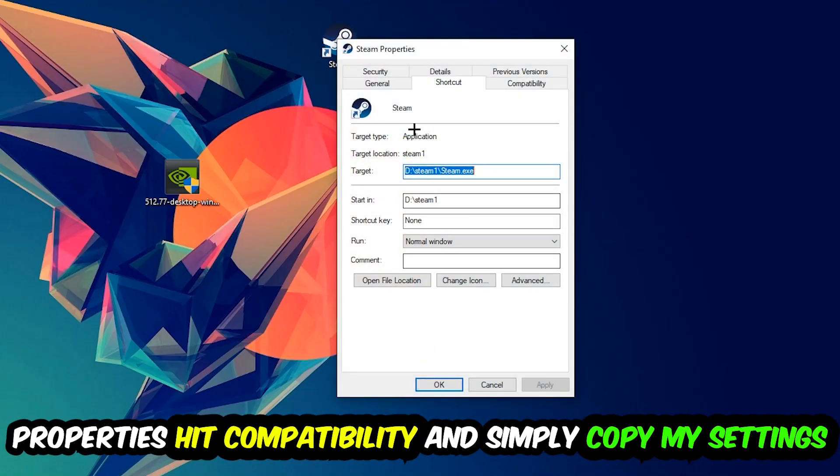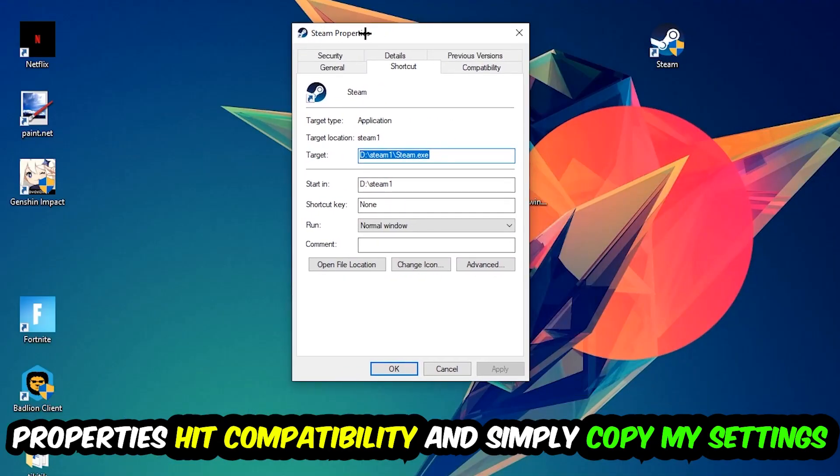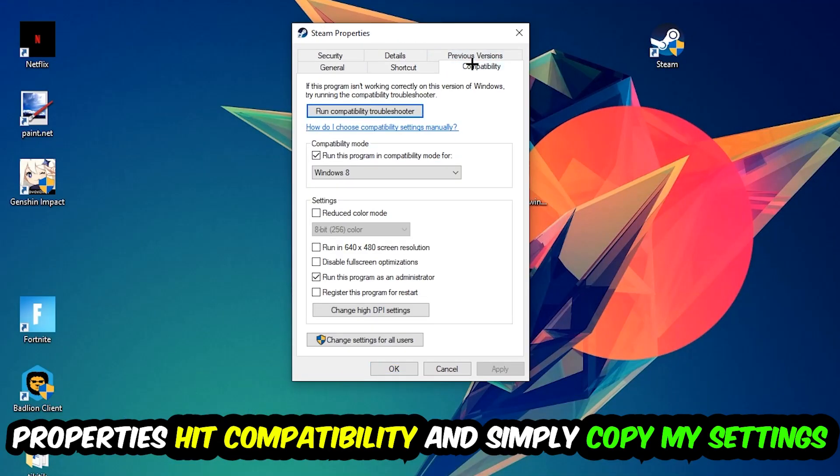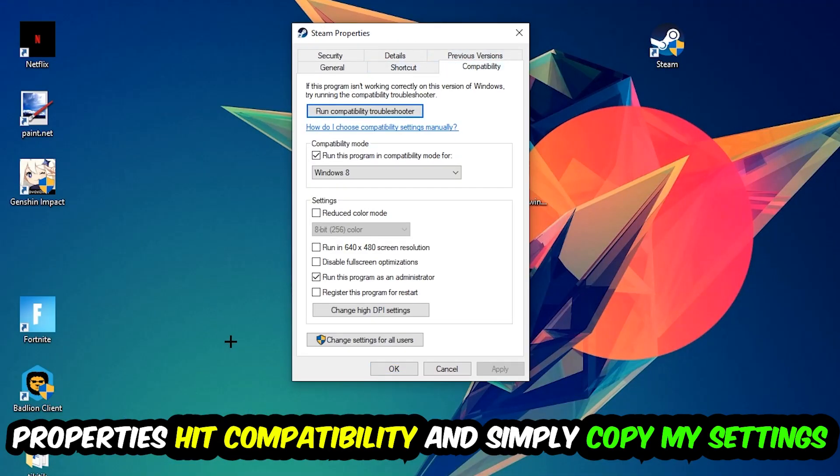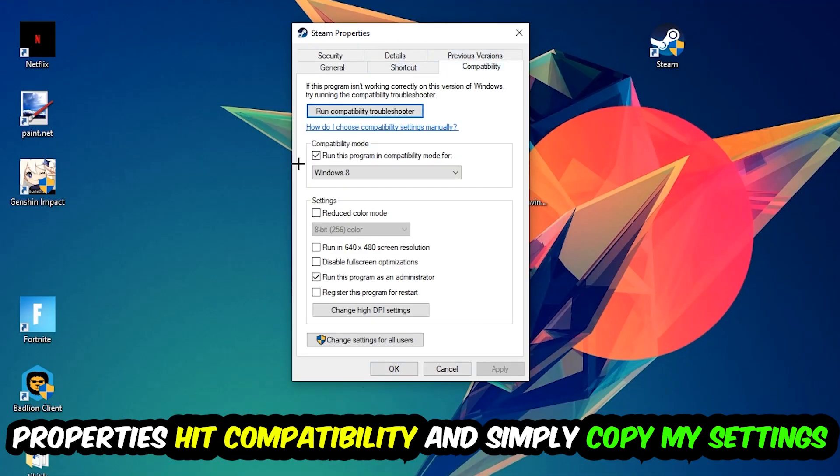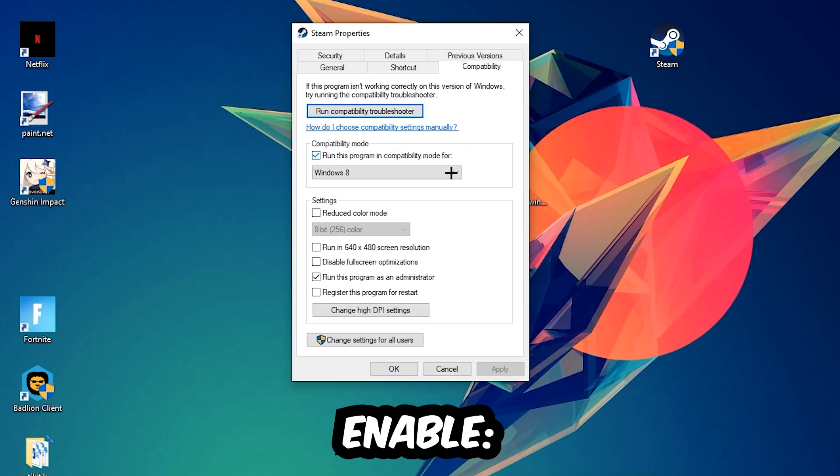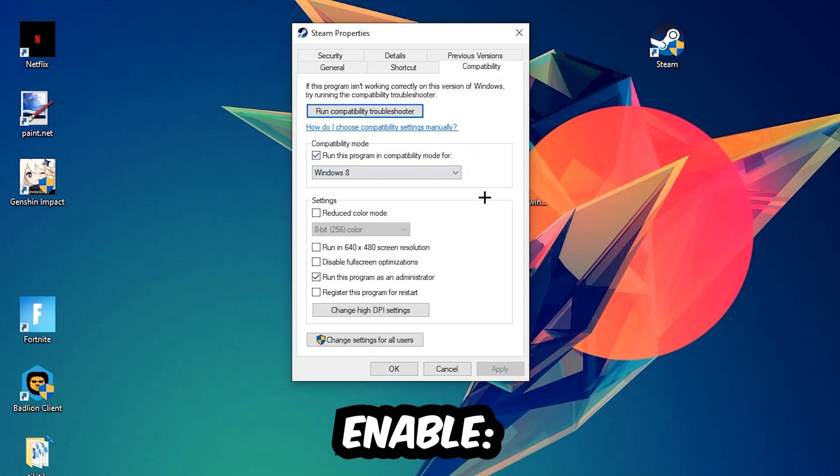You're going to hit that, hit Compatibility, and simply copy my settings. So let's quickly run through it: enable Run this program in compatibility mode for Windows 8, disable Disable fullscreen optimizations, and enable Run this program as an administrator.